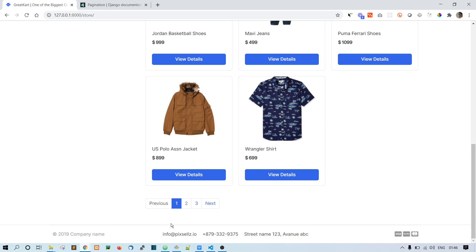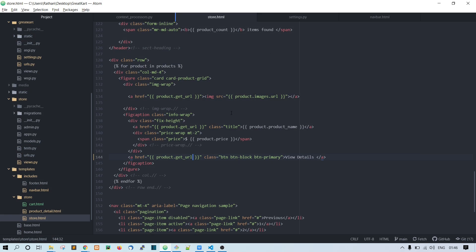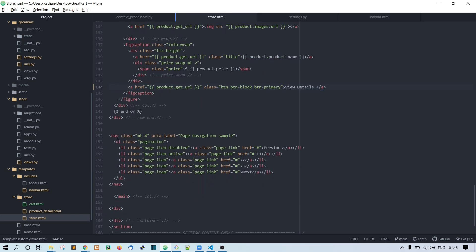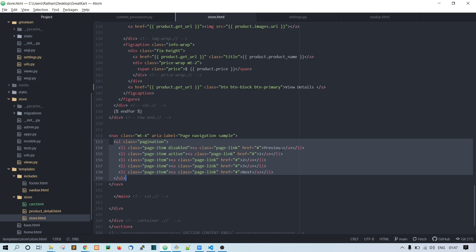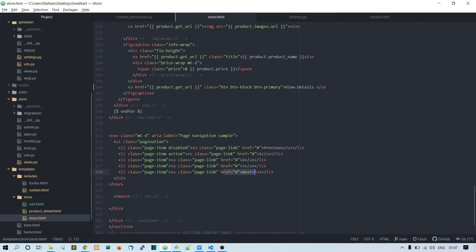We'll do a little bit of customization. Inside the store template, let's find the paginator. Here you can see we have a navbar and a ul — this is our previous button, next button, and the page numbers one, two, three.